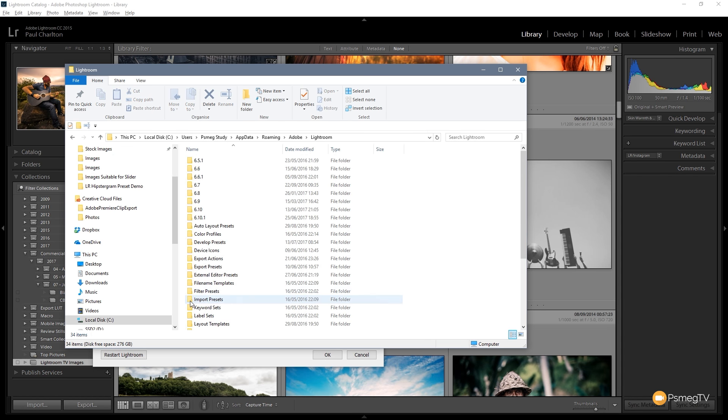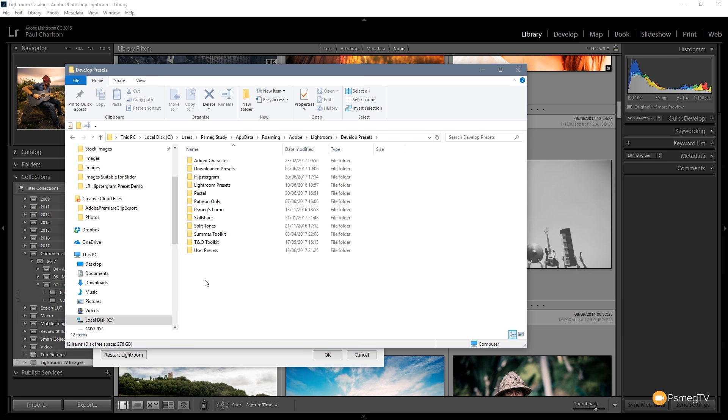We need to open up the Lightroom folder and scroll down until we see the develop presets folder. Just double click to open that up and you can see all the existing preset folders are in there for you.